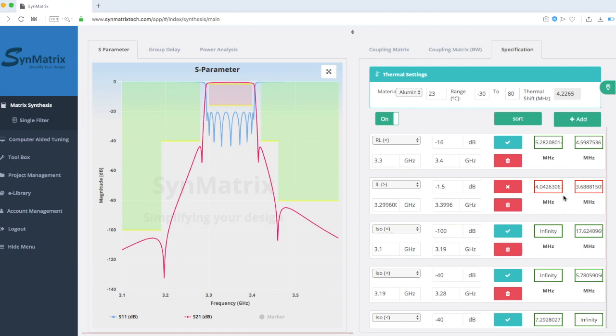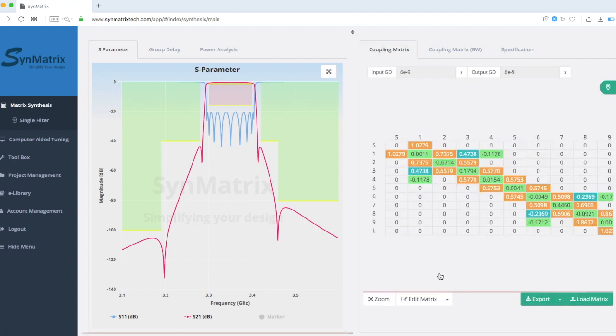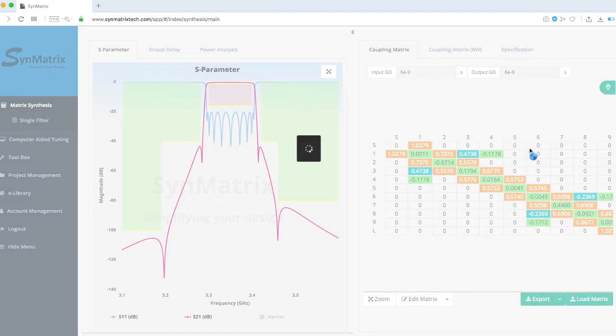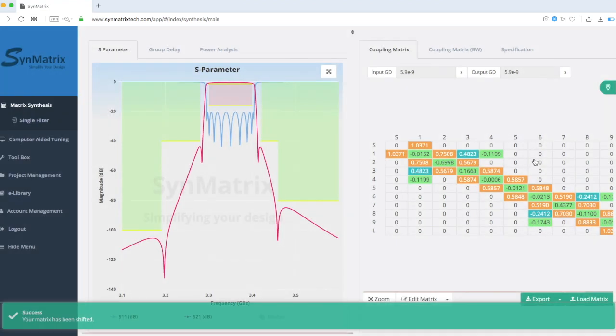We will keep enlarging the bandwidth while shifting the frequency to balance the performance on both sides of the operating band. Continuing with the iterative process, we will enlarge the bandwidth with an input of 1.8 MHz, and shift down the frequency with an input of negative 0.8 MHz. You will now see all the requirements are met.